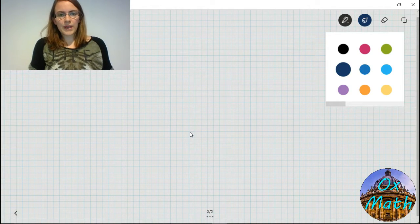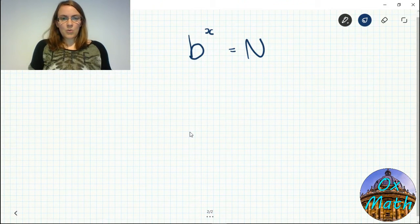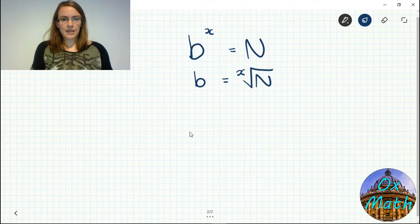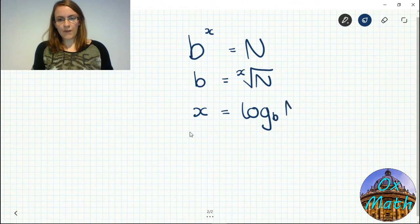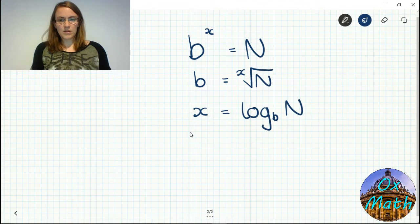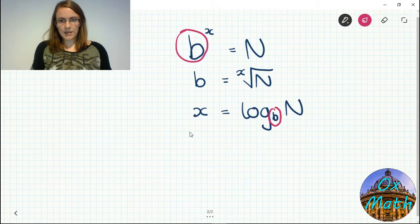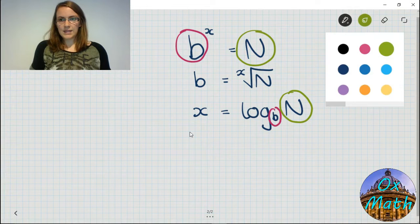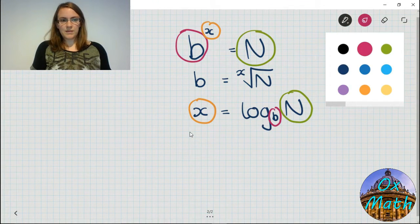To generalize: we have a base called b, an index or power called x, and a number on its own called n. We already knew we could write b to the power x equals n as 'b is the x root of n,' but now we have a third way: x equals log base b of n. This is asking what power goes with base b to get the answer n. The base b comes down, the answer n stays, and it gives us the power on its own.